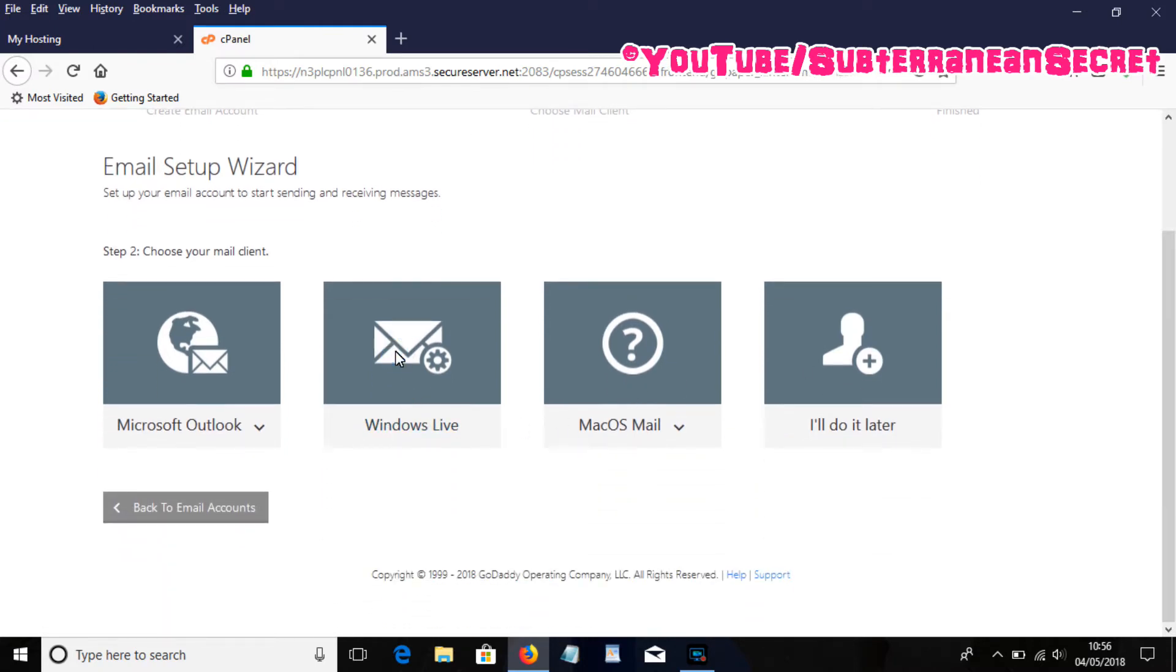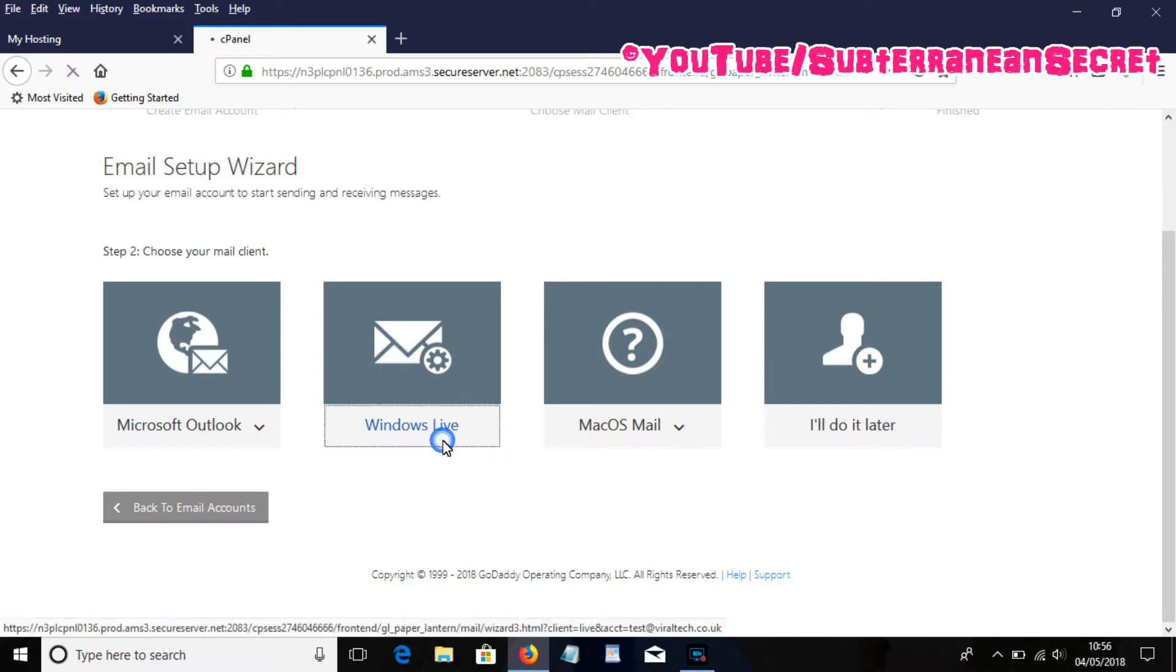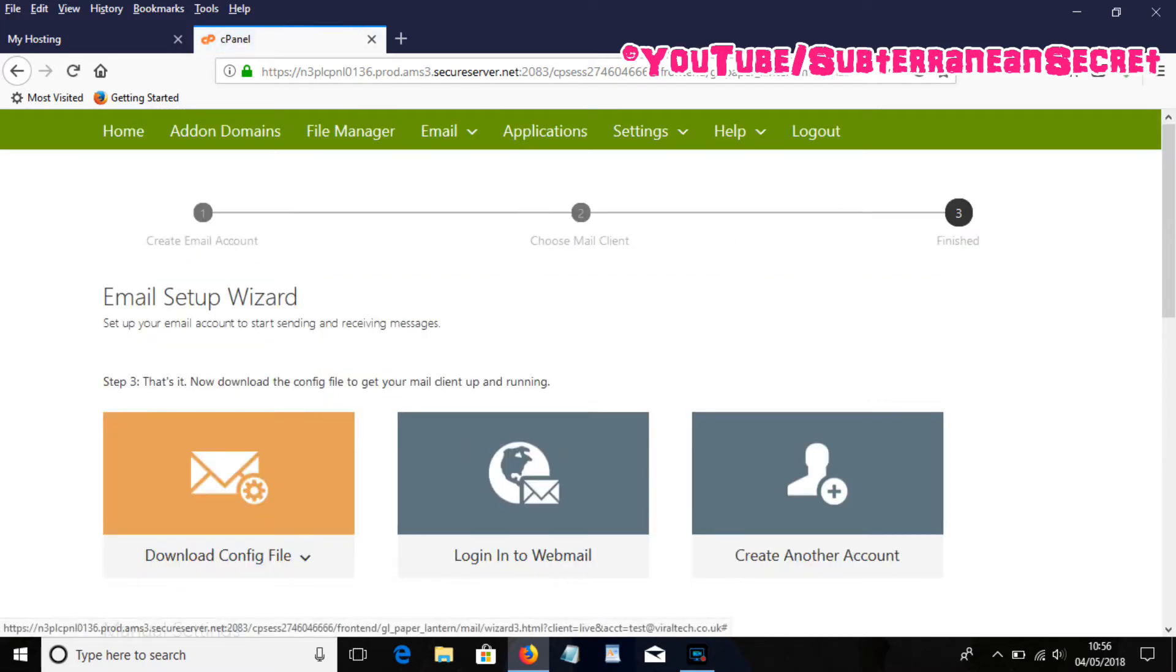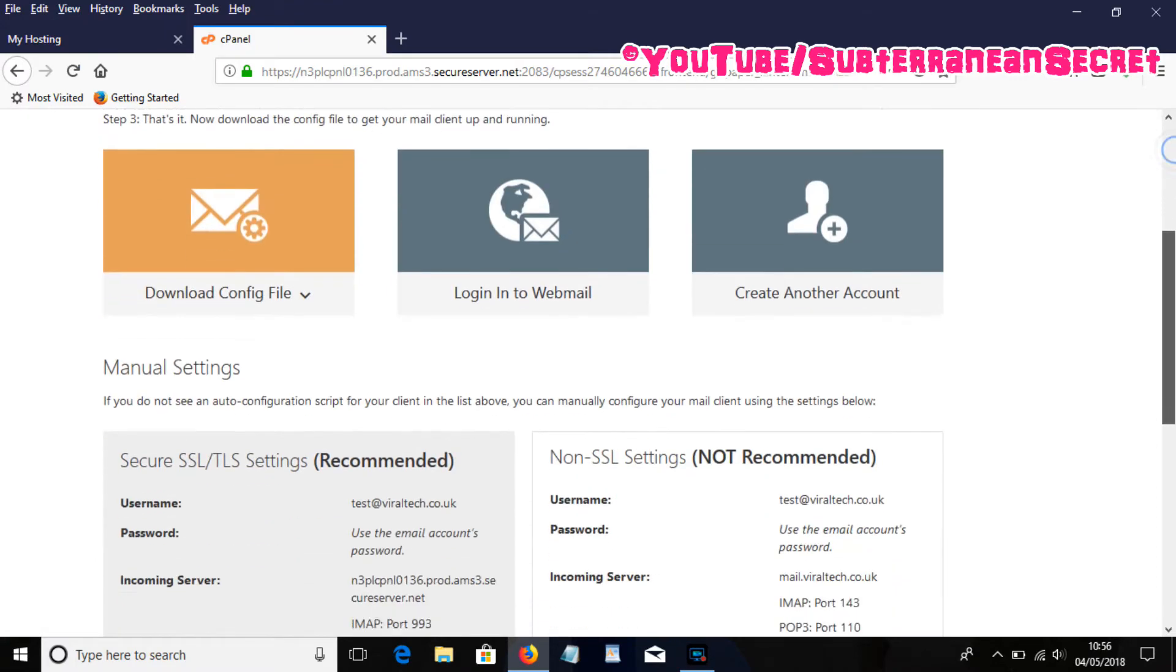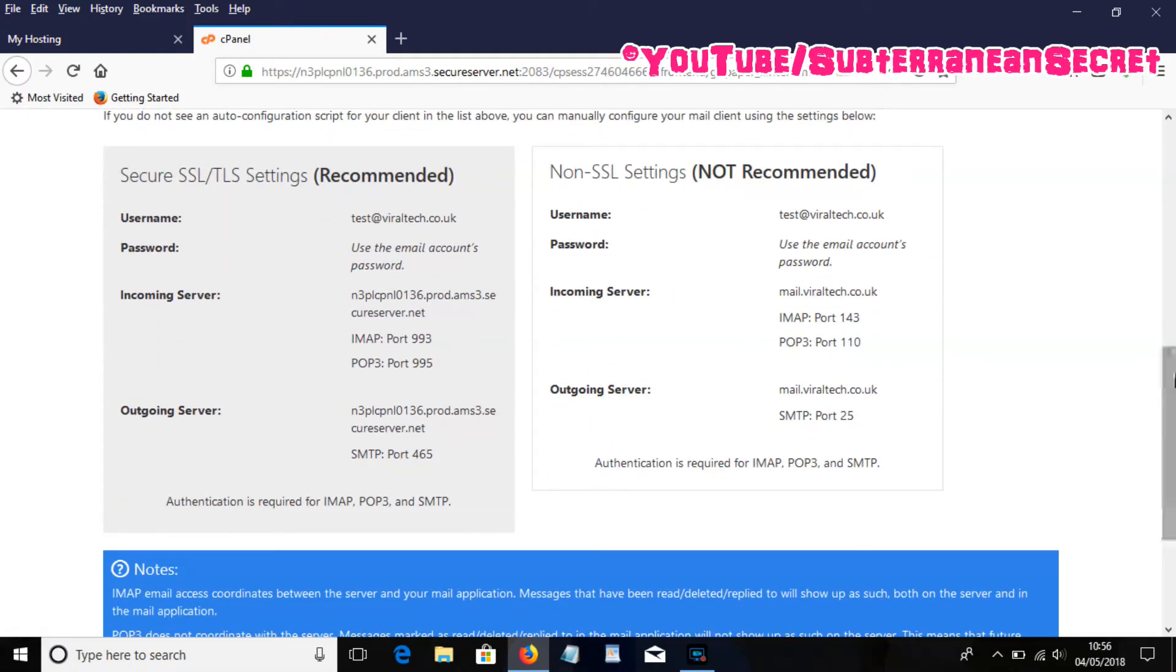Now down at the bottom it will give you some information about your GoDaddy email account.